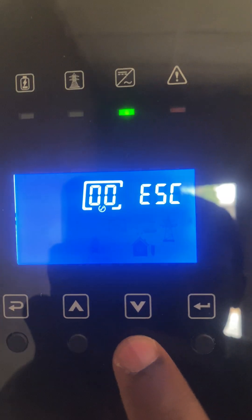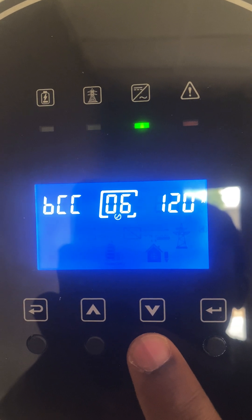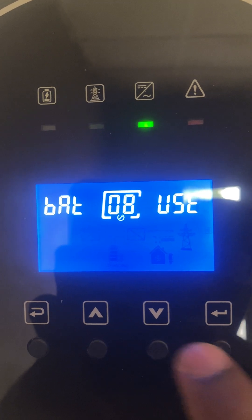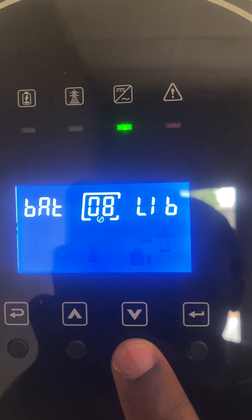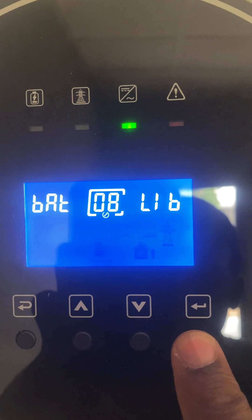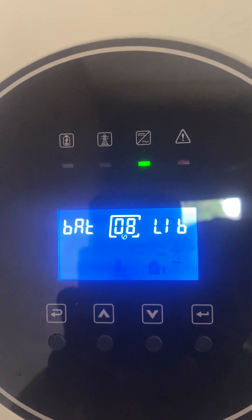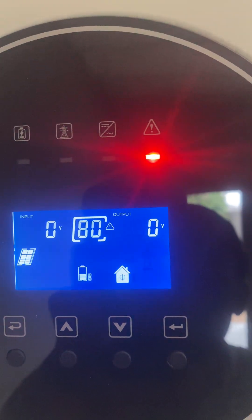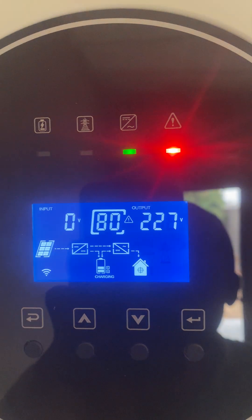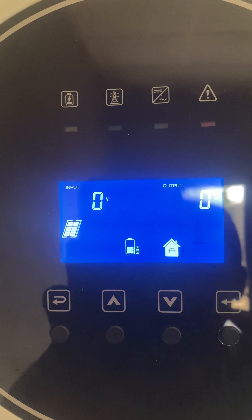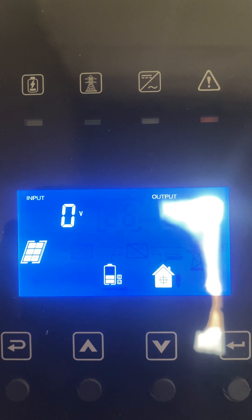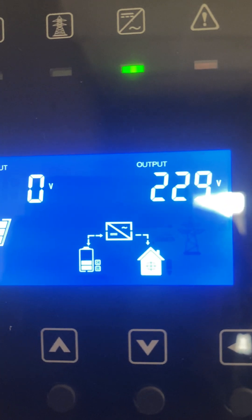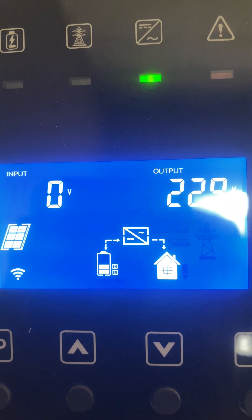Let's go back to settings, number eight, and put it back to lithium and select. For a moment the inverter will detect that communication is not there because it's not seeing it yet. Then you can see — the lithium setting and the communication are back, and there is no error.